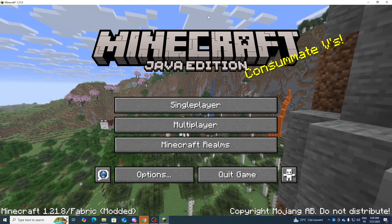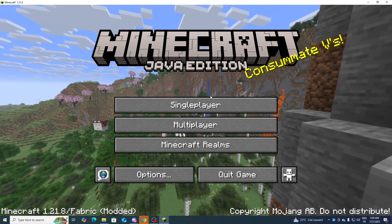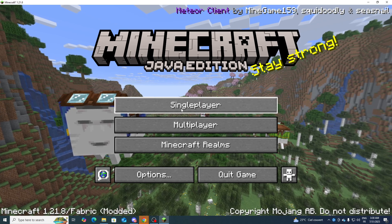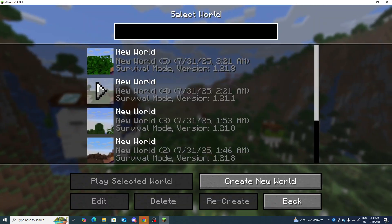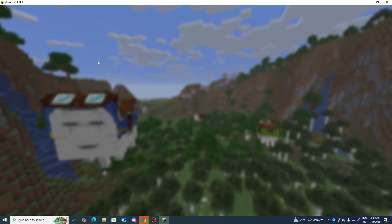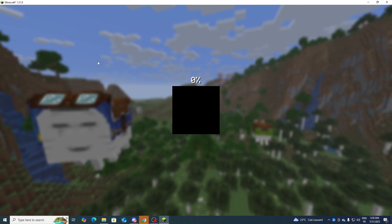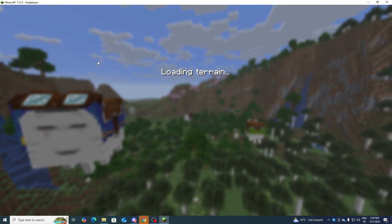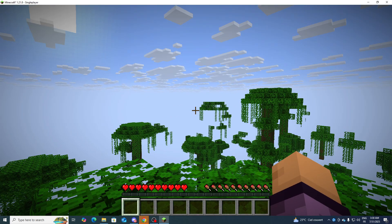Now all you need to do is to simply reopen Minecraft and it should be working. As you can see now I'm on Minecraft, I can join my world, and simply as you can see here...